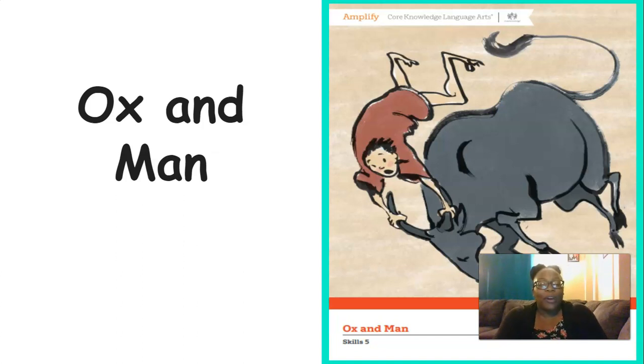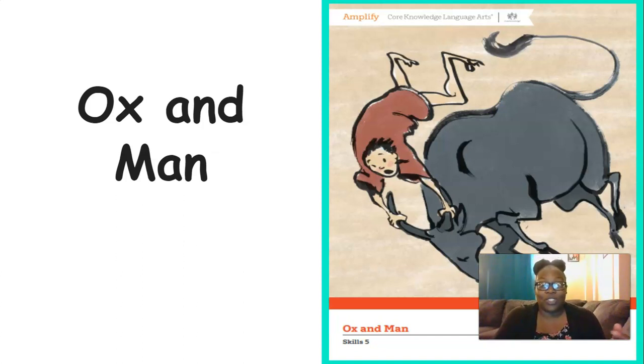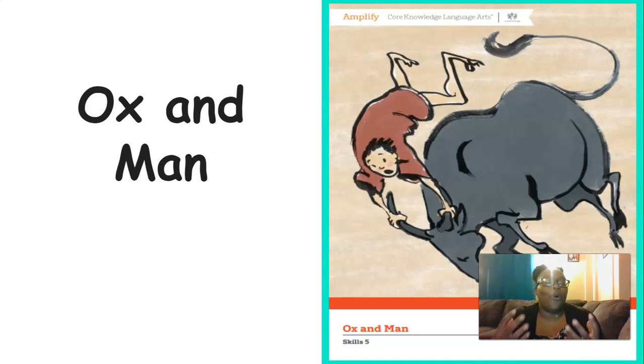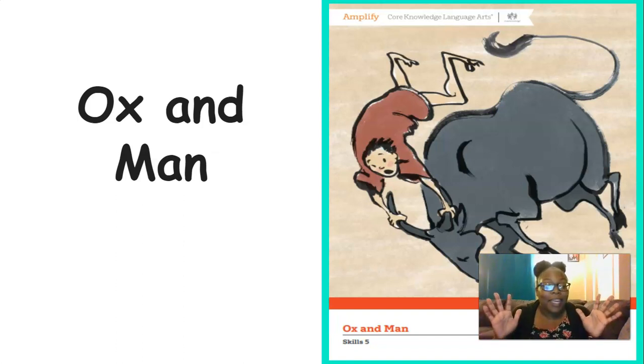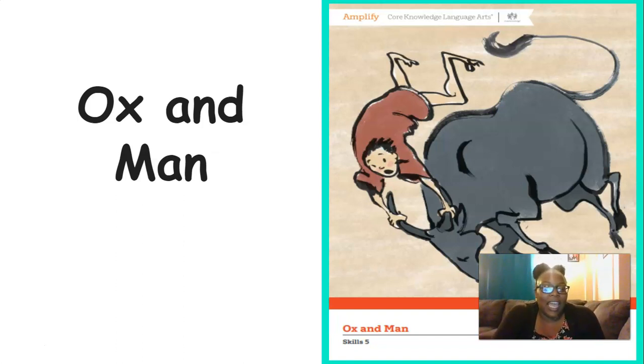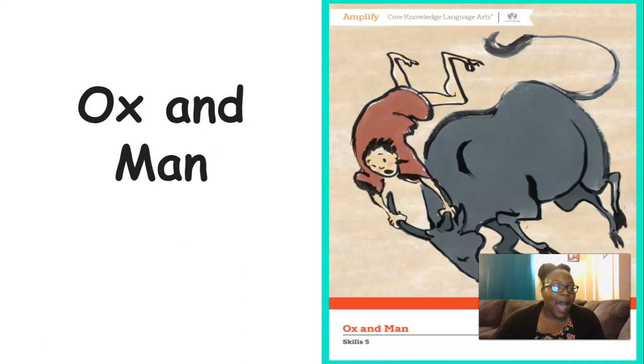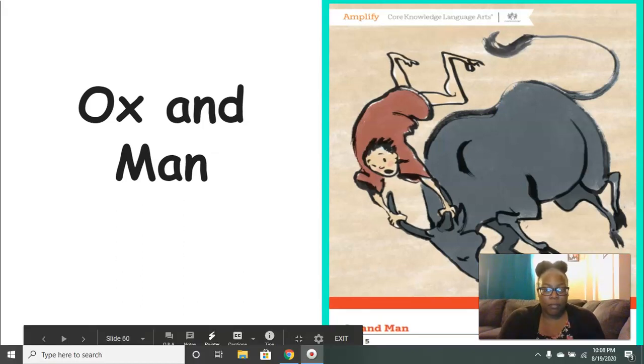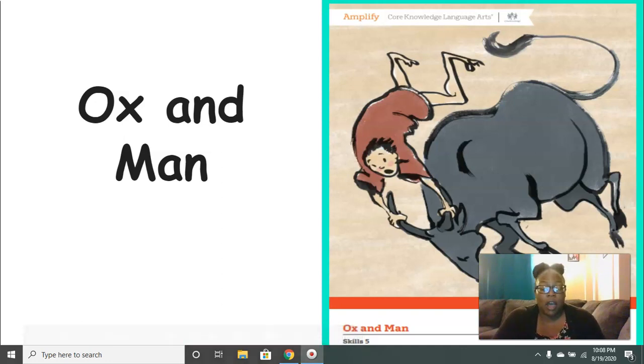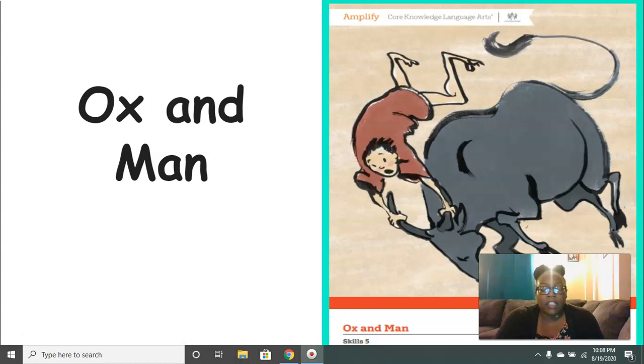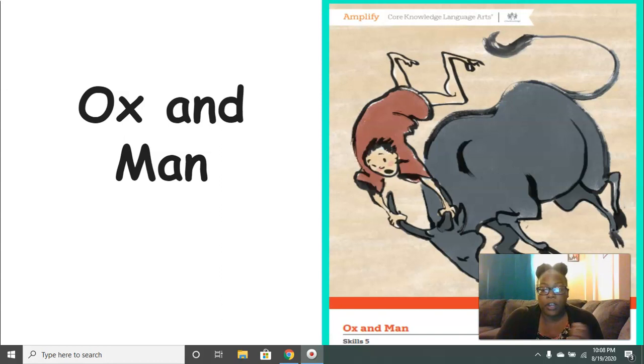All right, boys and girls, we are going to start reading stories together. This is so exciting because reading makes me so happy, puts me in my happy place. So we're going to read a story today. This story is called Ox and Man. Now right here, this part of the book is called the front cover. Can you say front cover? Good, front cover. It's the very first thing you see on a book.